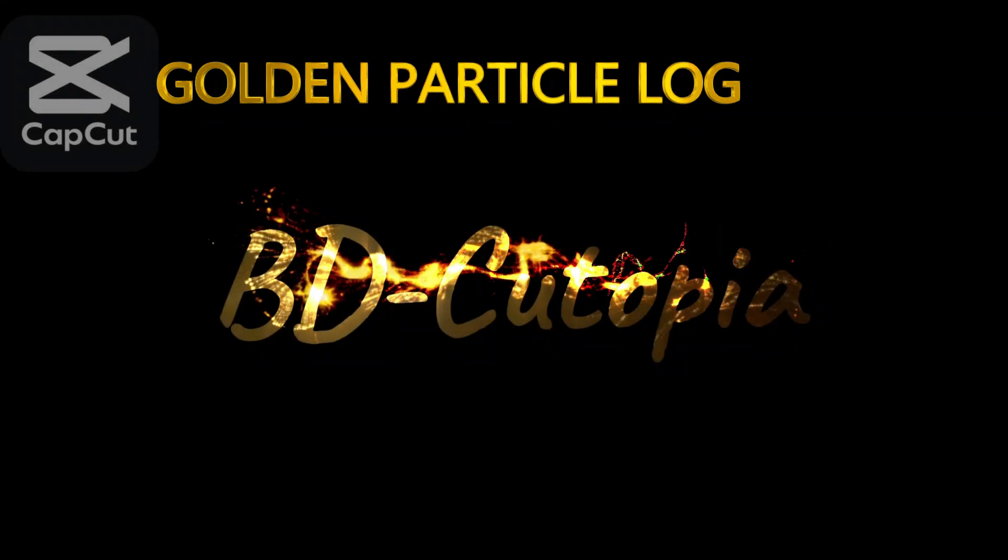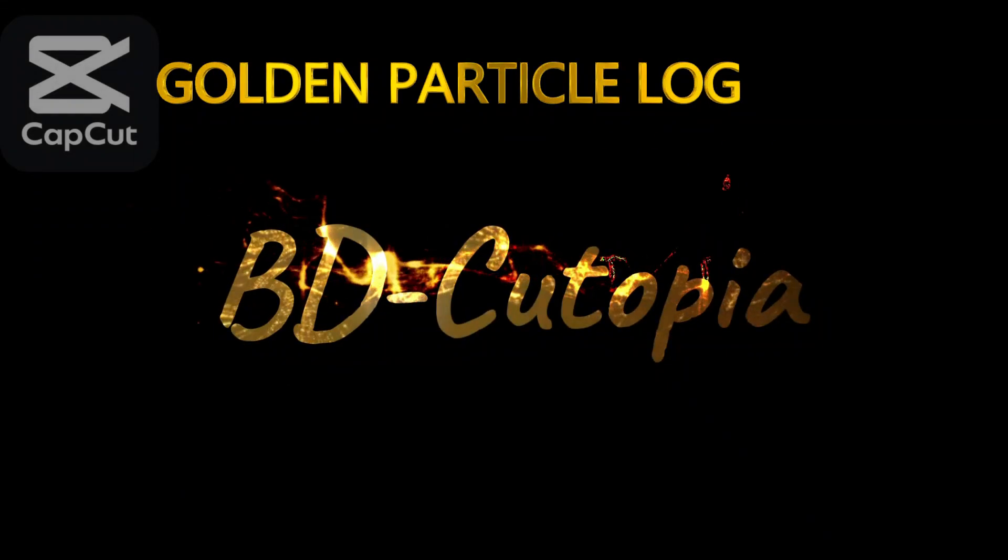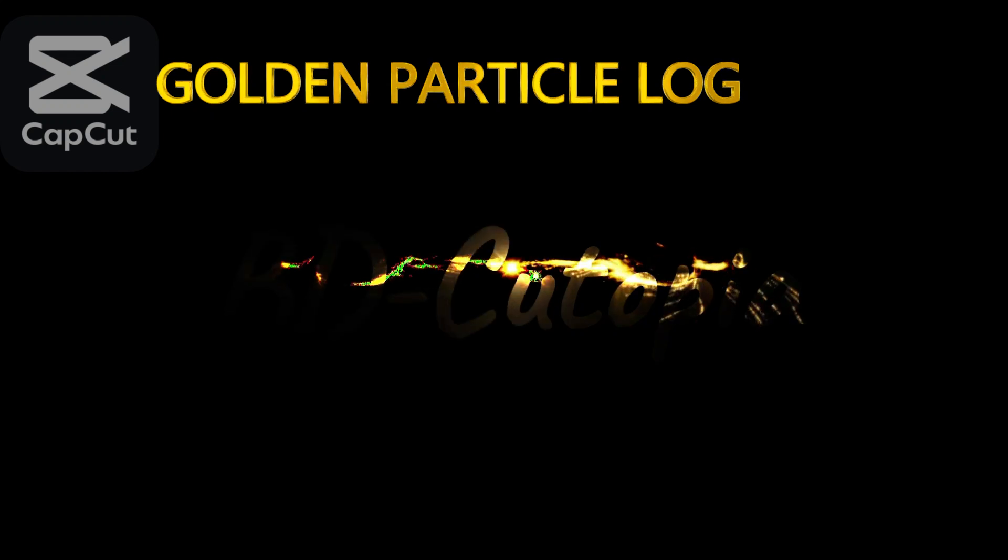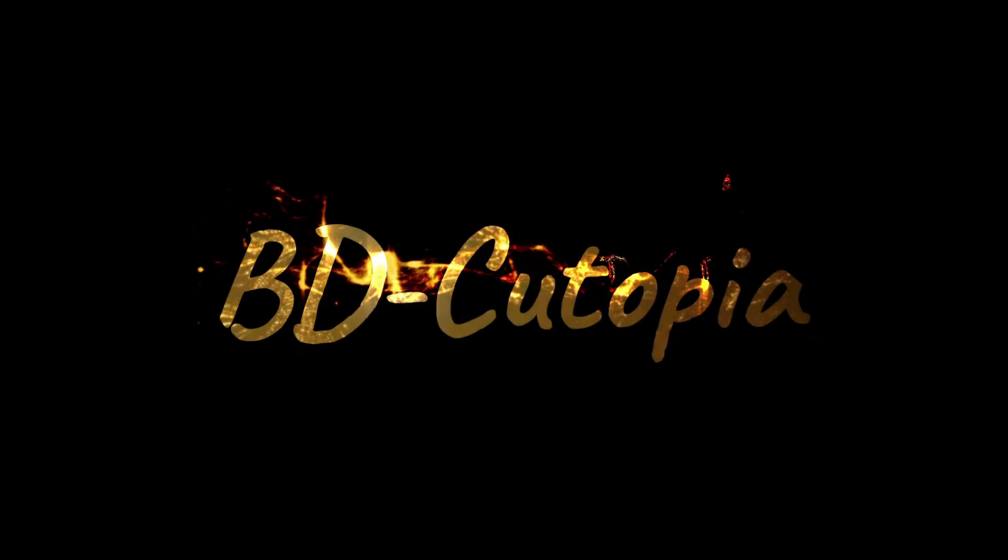Hello everyone, welcome back to another exciting CapCut tutorial. Today, we are going to create something truly eye-catching. A golden particle logo glowing with cinematic sparkles right inside CapCut. Stay with me, because by the end of this tutorial, you'll be able to design this stunning effect in just a few simple steps. So let's begin.